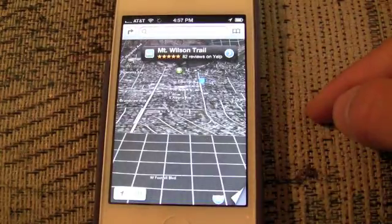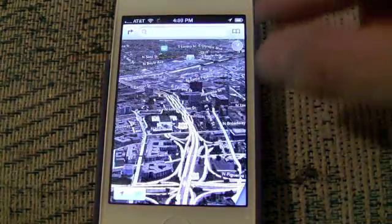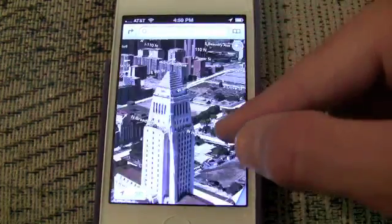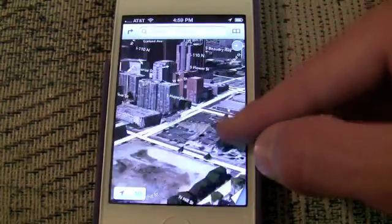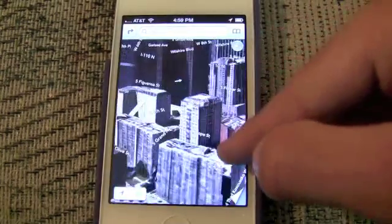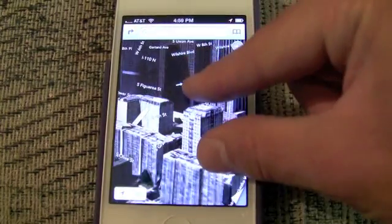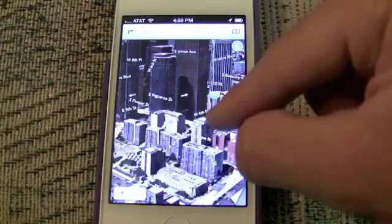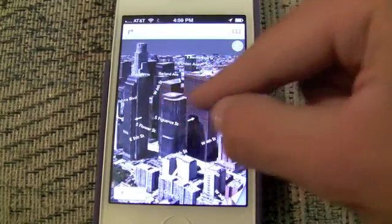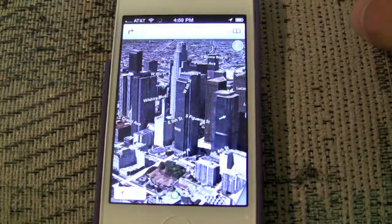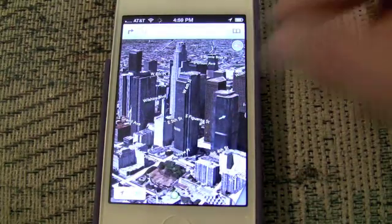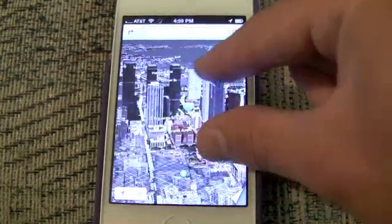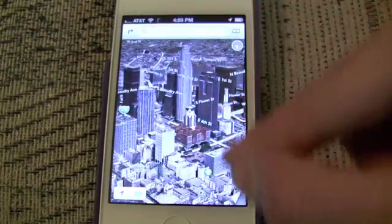You simply tap the 3D button in the bottom left corner, and then you can dive down into downtown Los Angeles to really see the building impact — the different depths and heights of the buildings. The interface also lets you spin 360 degrees to see different angles, letting you see how the city is laid out that you might be traveling to, or simply travel from the comfort of your iOS device.